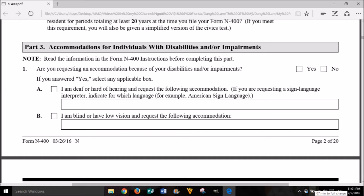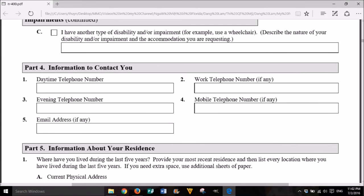Part 3: Accommodations for individuals with disabilities and/or impairments. Note: Read the information in the Form N-400 instructions before completing this part. 1. Are you requesting an accommodation because of your disabilities and/or impairments? Yes or No. If you answered yes, select any applicable box. A. I am deaf or hard of hearing and request the following accommodation. If you are requesting a sign language interpreter, indicate for which language, for example, American Sign Language. B. I am blind or have low vision and request the following accommodation.